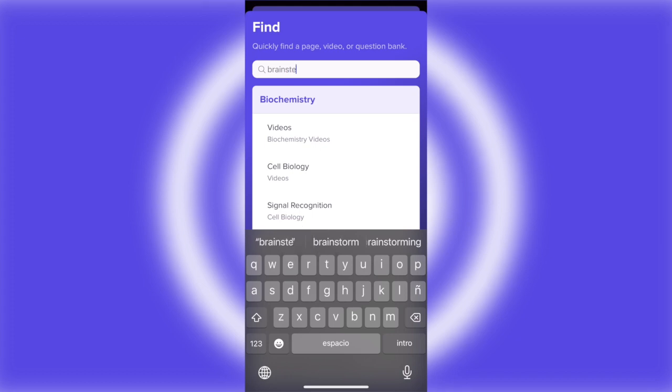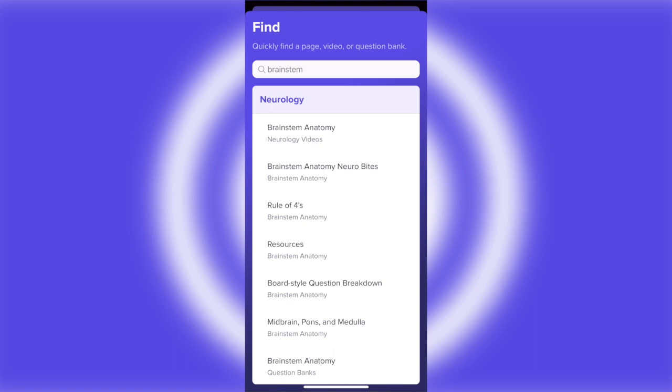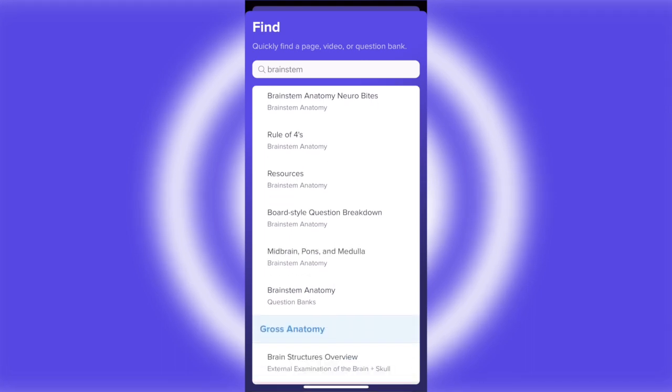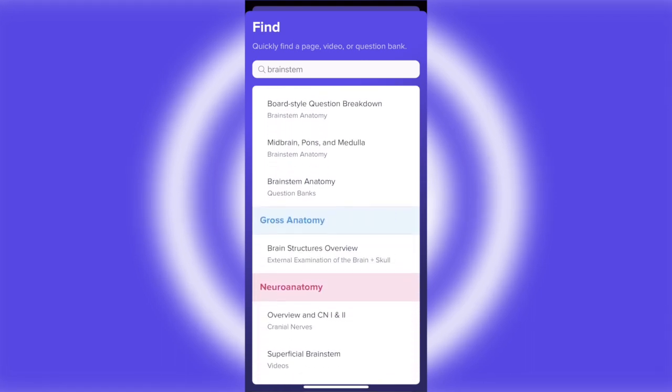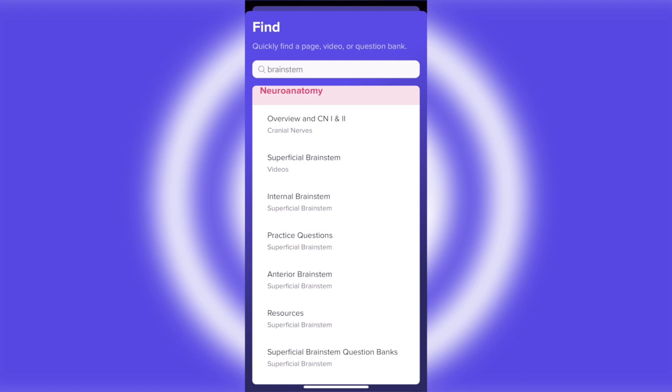Here I'm typing in 'brainstem,' and it's going to give me all the same videos I would expect to see on the desktop. So gross anatomy, neuroanatomy, you name it—it's going to all be there.